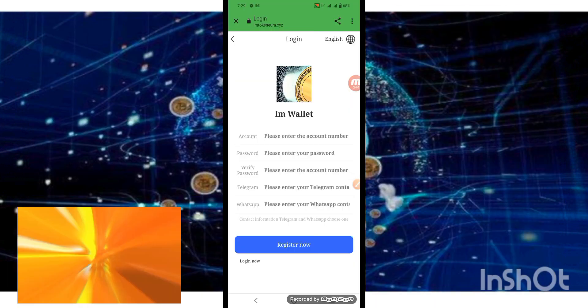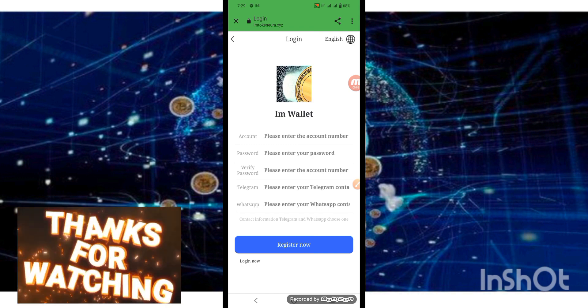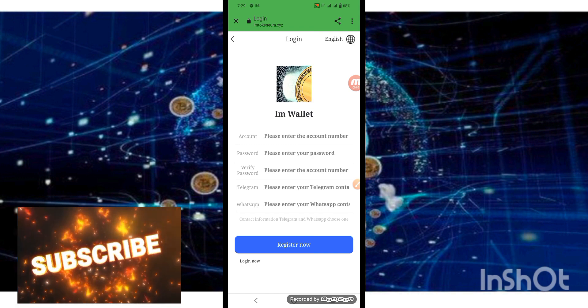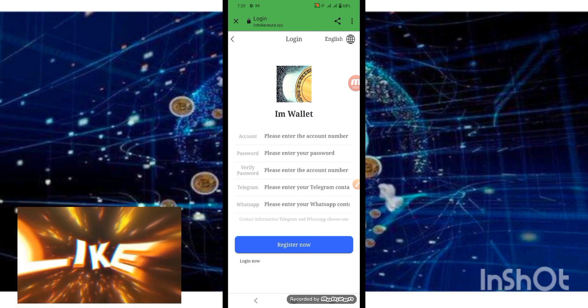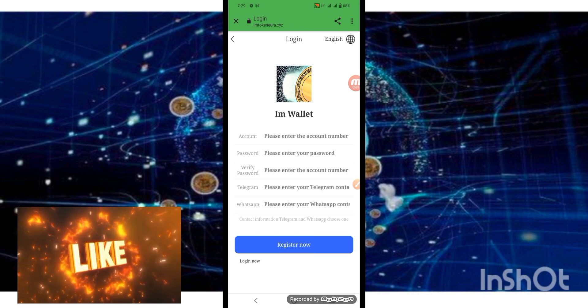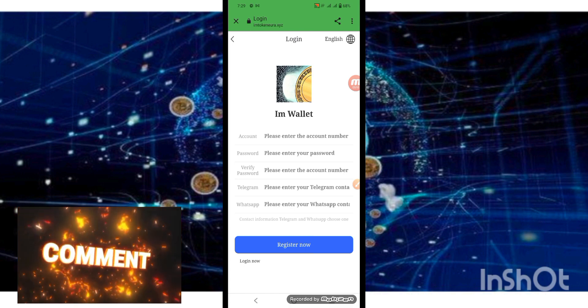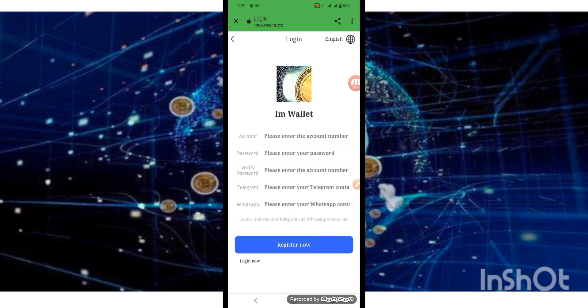Hello friends, assalamu alaikum, welcome back to my YouTube channel JM Booster. Every day we bring new projects and new websites. Today we have brought an amazing website for you guys. If you are new to my channel, please like, subscribe, and press the bell. In this video I will tell you how to create an account, make a deposit, and withdraw.